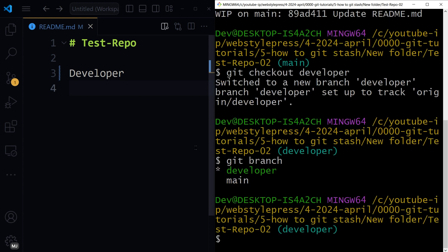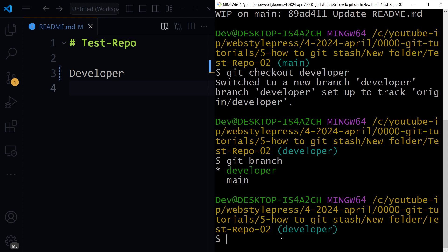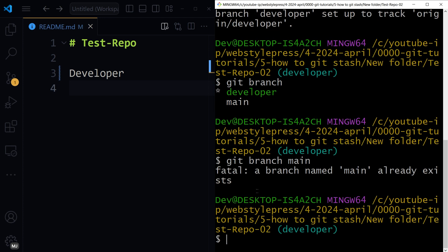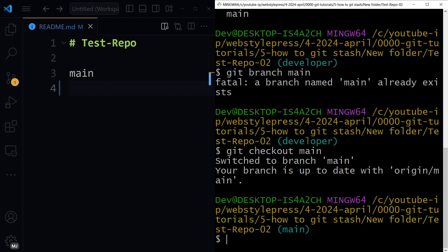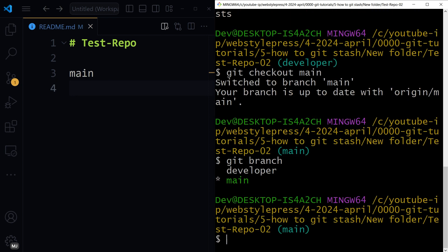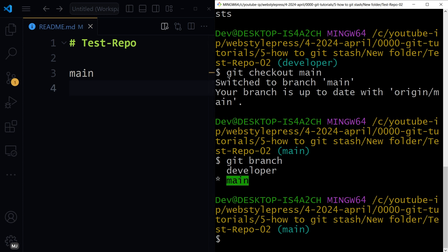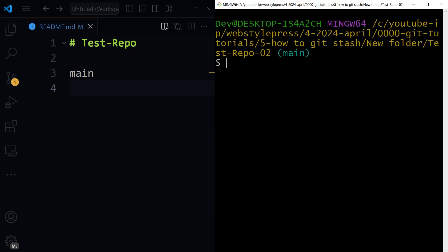Git branch developer, okay. Let's go back: git branch main, no, git checkout main. Git branch, now we're in main branch. Clear. Okay, so we are back. Now we can use git stash apply or pop.